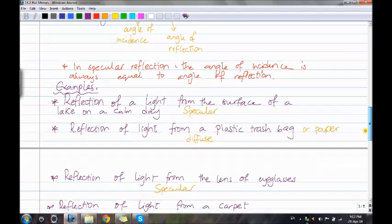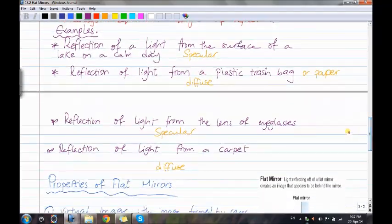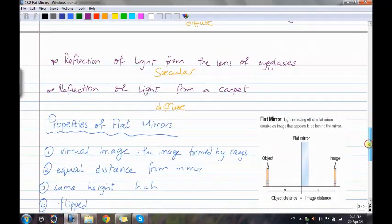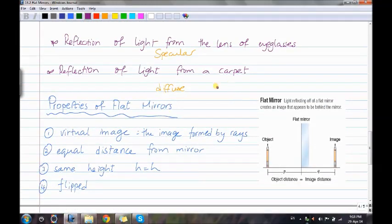Examples: reflection from a lake on a calm day — specular; reflection from a plastic trash bag or paper — diffuse; reflection from eyeglass lenses — specular; reflection from a carpet — diffuse.